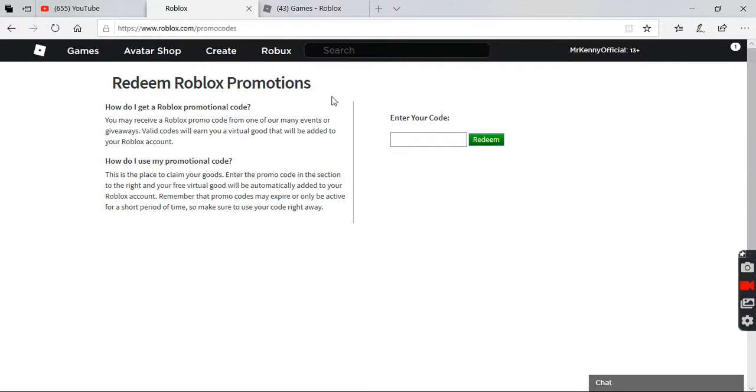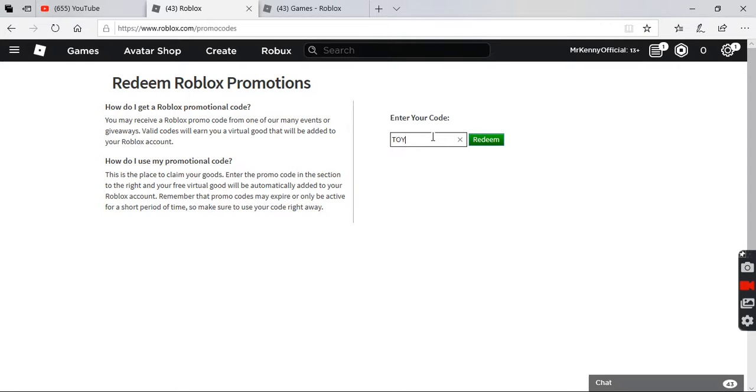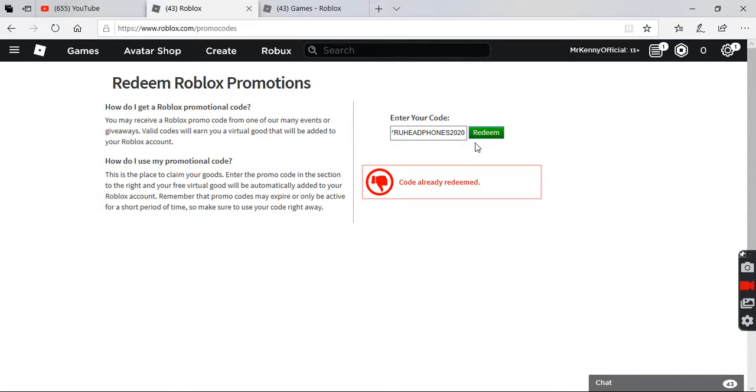Okay, now we're just gonna enter the new promo code which is toyroo headphones 2020. Okay, redeem. Already redeemed.